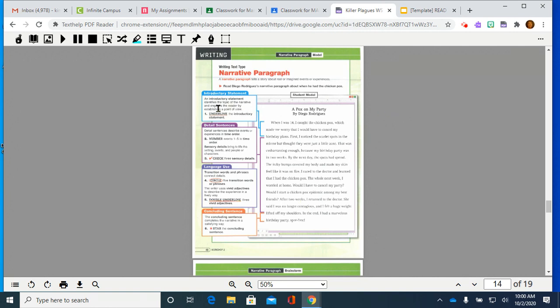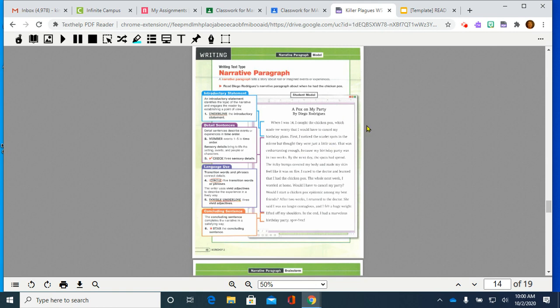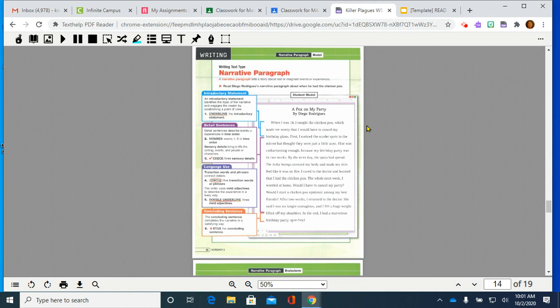Now, we're going to come over here and look at each of the boxes. Introductory statement. An introductory statement identifies the topic of the narrative and engages the reader by establishing a point of view. Underline the introductory statement. So, introductory means it's going to be here when we're looking at things in the beginning. When I was 14, I caught the chickenpox, which made me worry that I would have to cancel my birthday plans. That tells us what we're going to talk about. He's telling us when he caught the chickenpox. He told us his age, and he told us what was his concern. Why was it important? And that is because he would not have to lose the ability to have his party. So, when we underline, this is the sentence we're looking for.